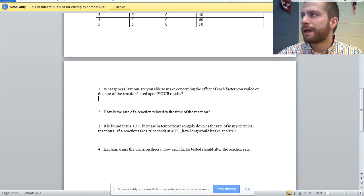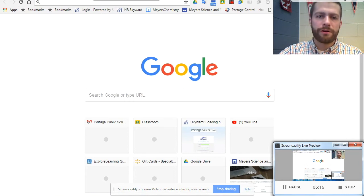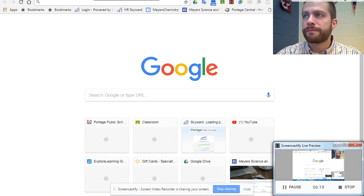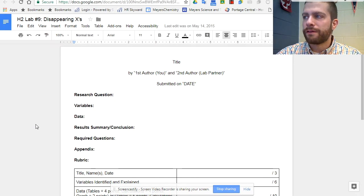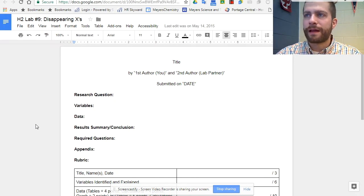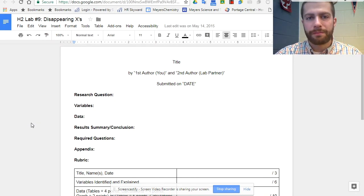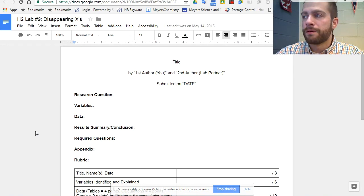Okay, so that is the lab handout. I want to show you what the lab report templates look like for each class. For the honors level, this is the lab report template. In fact, it's the same template that I provide for all the labs we do.